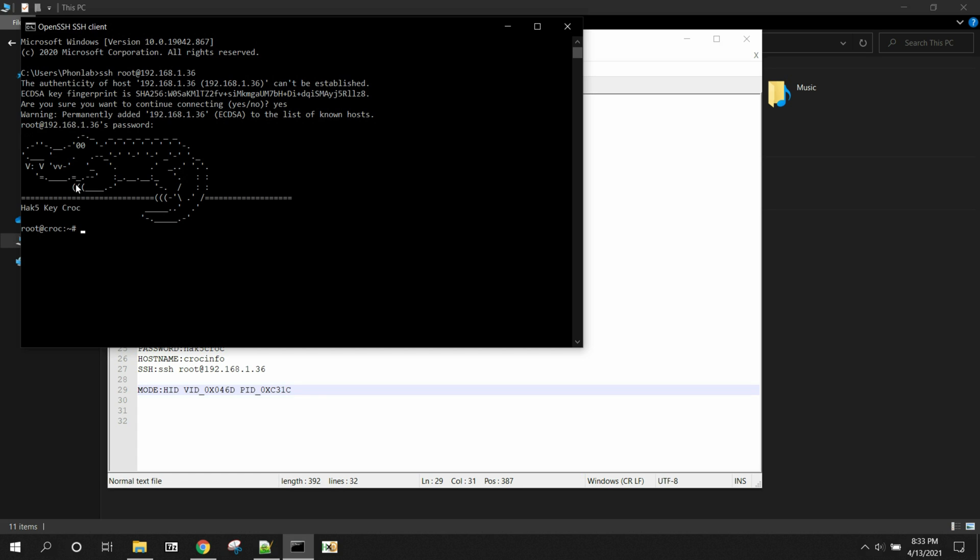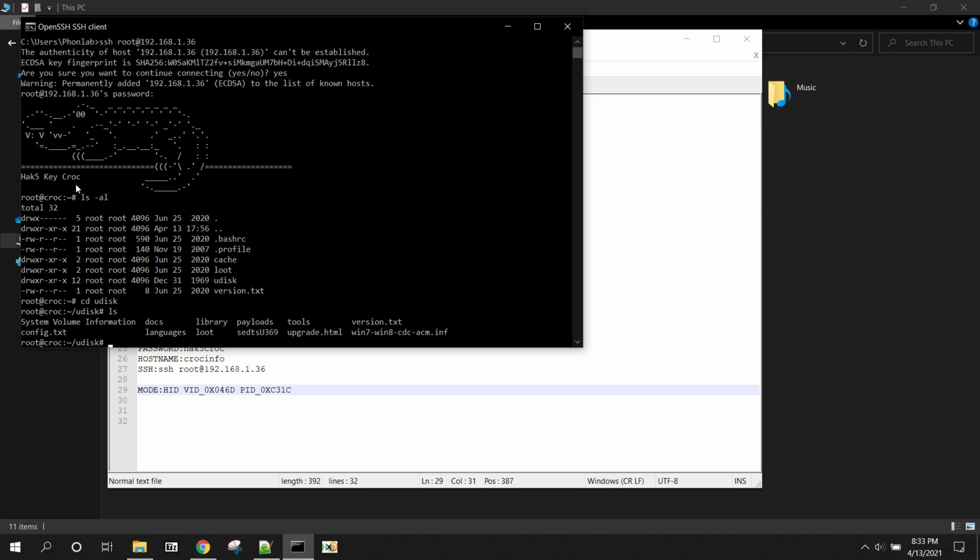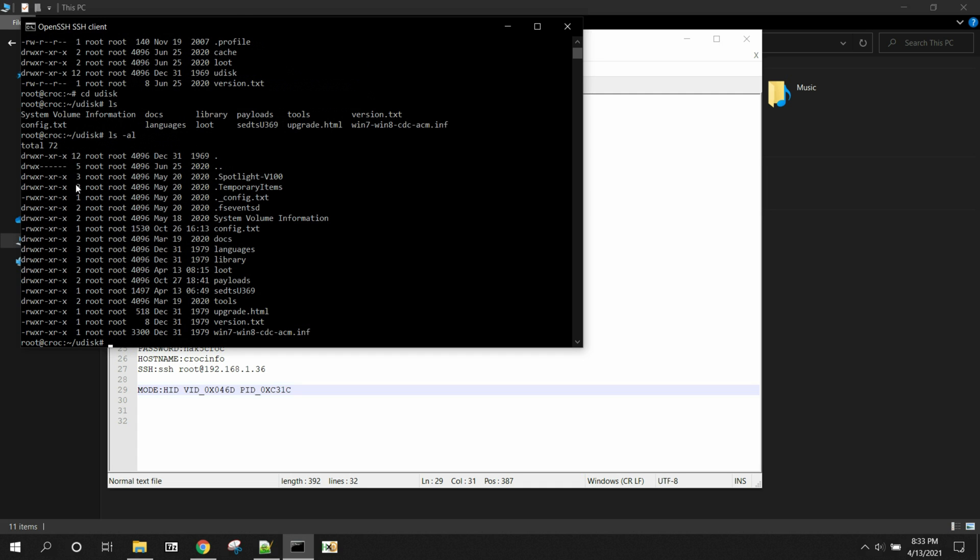So we can do ls minus al. And we can see what's going on here. We've got root, but mainly we work in uDisk. So we're going to cd to uDisk. And we're going to do ls al. And there you go. That's basically your directory when you put the device in arming mode is all right here.